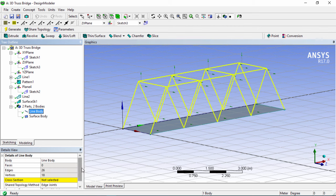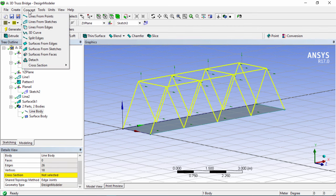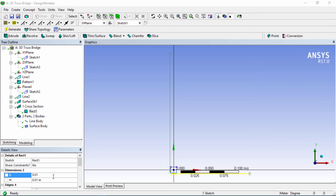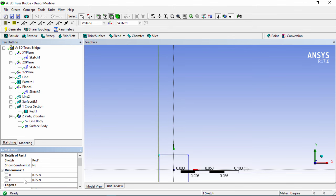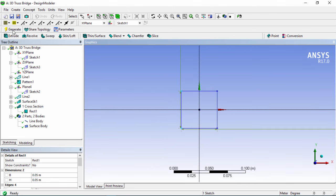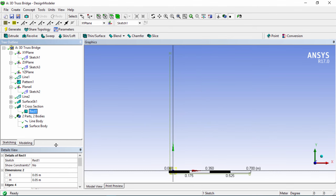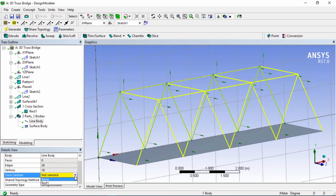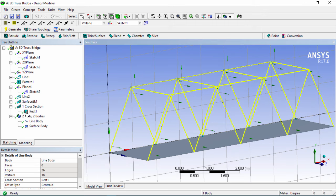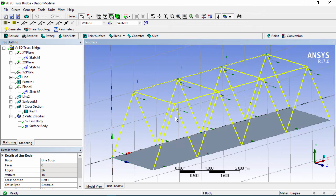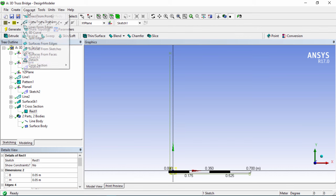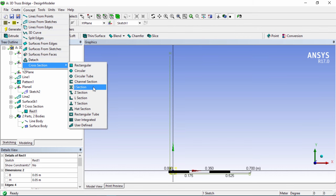You'll notice if you click on the line body that you need to select a cross section. Go into Concept, then Cross Section. We'll choose a rectangular cross section and change the dimensions from 0.01 to 0.05 by 0.05 meters for the base and height. Click Generate — now we have our rectangular cross section. Associate it to the line body by clicking on the line body and selecting Rect 1. You can also change this to a circular, I-section, or any other cross section type.